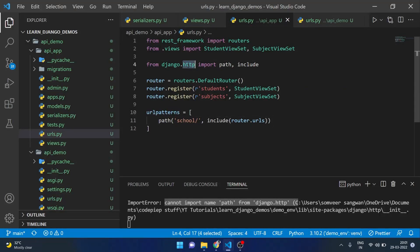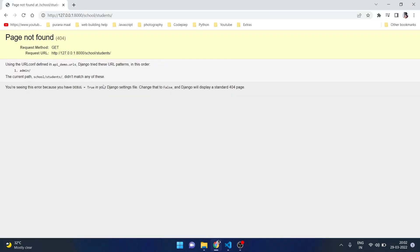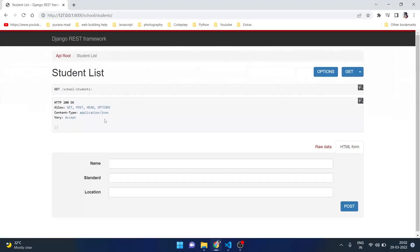Let's check our browser. If we refresh this, this should give us something and here it is. It is giving us a very good view of the REST framework. Here we can see it allows get, post, head and options.